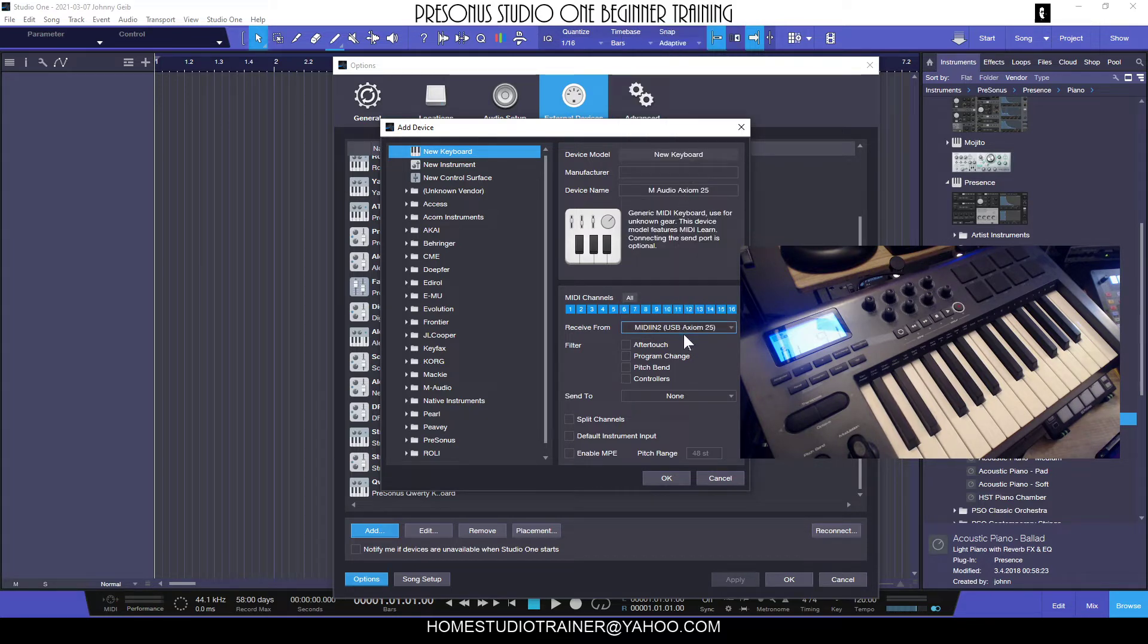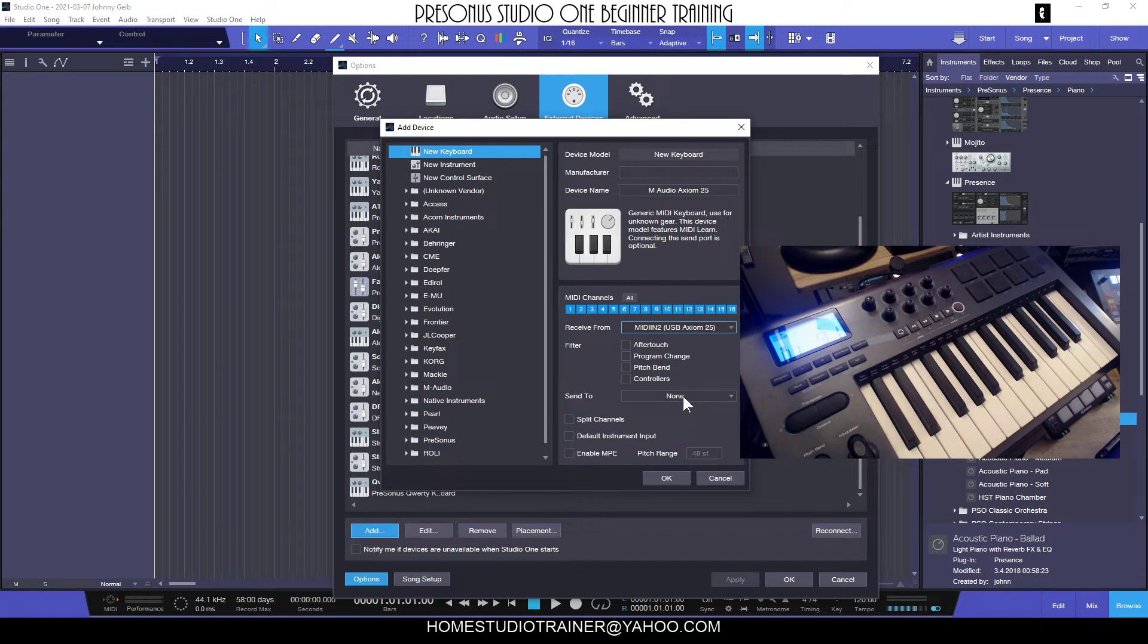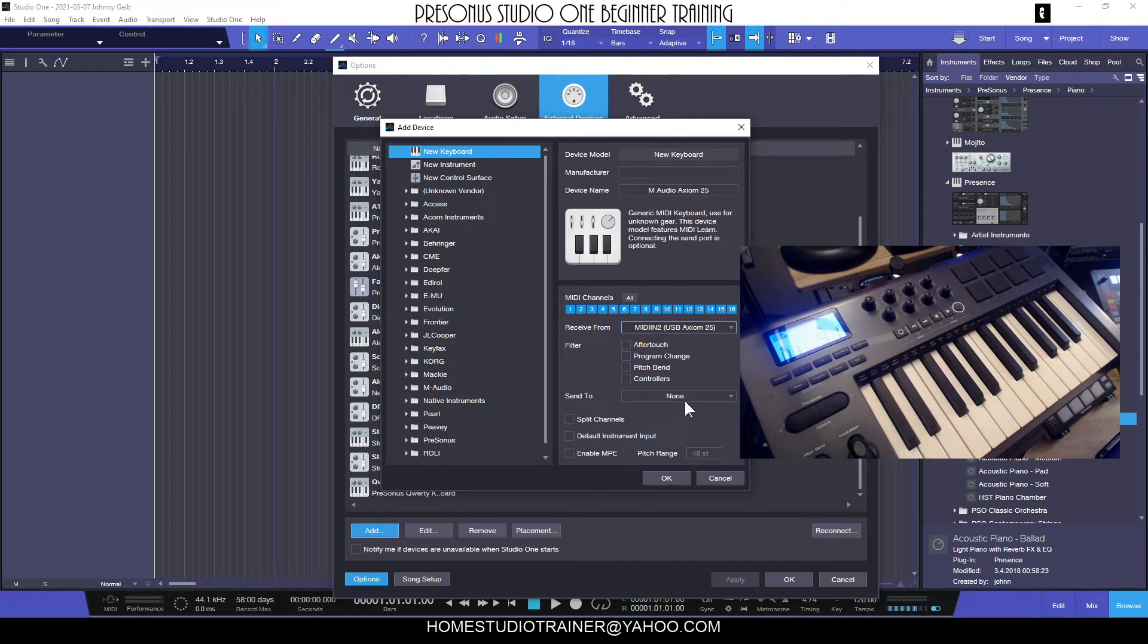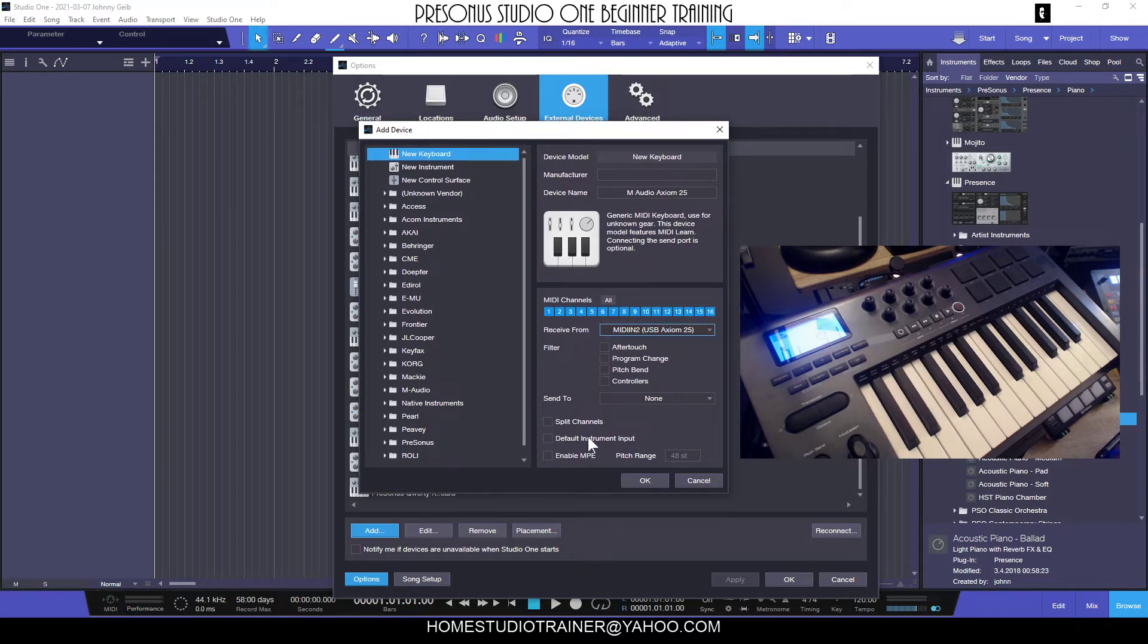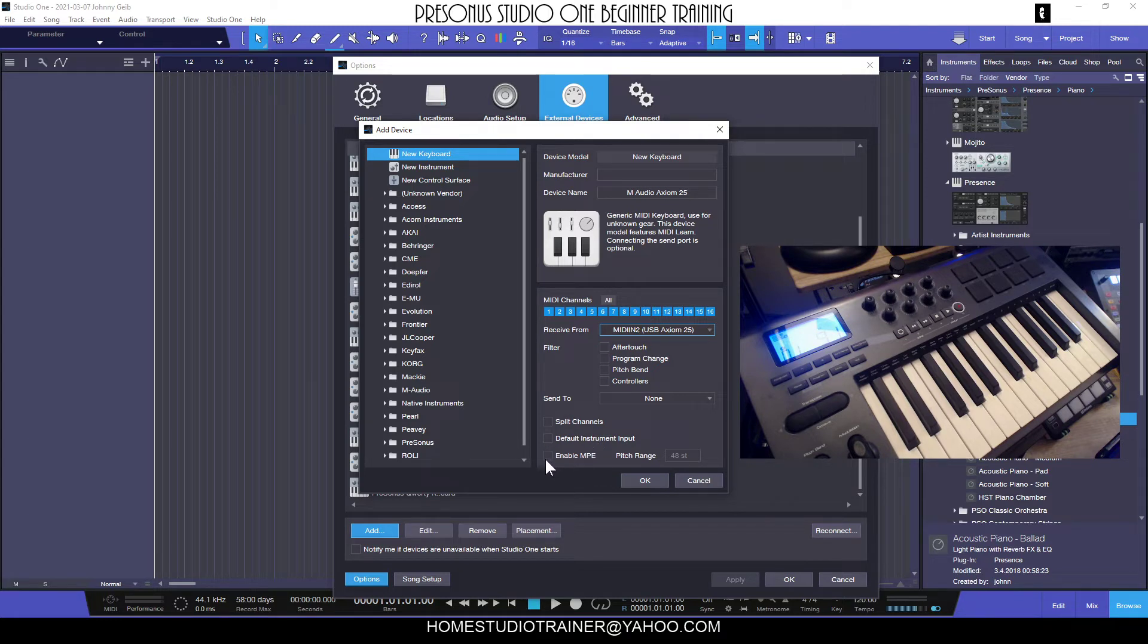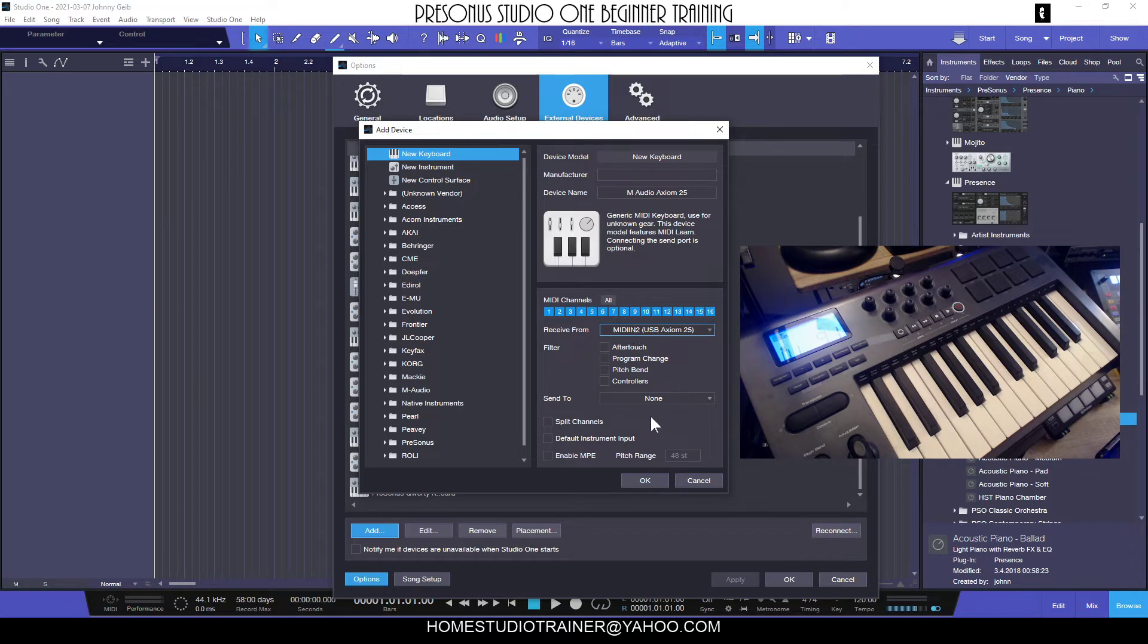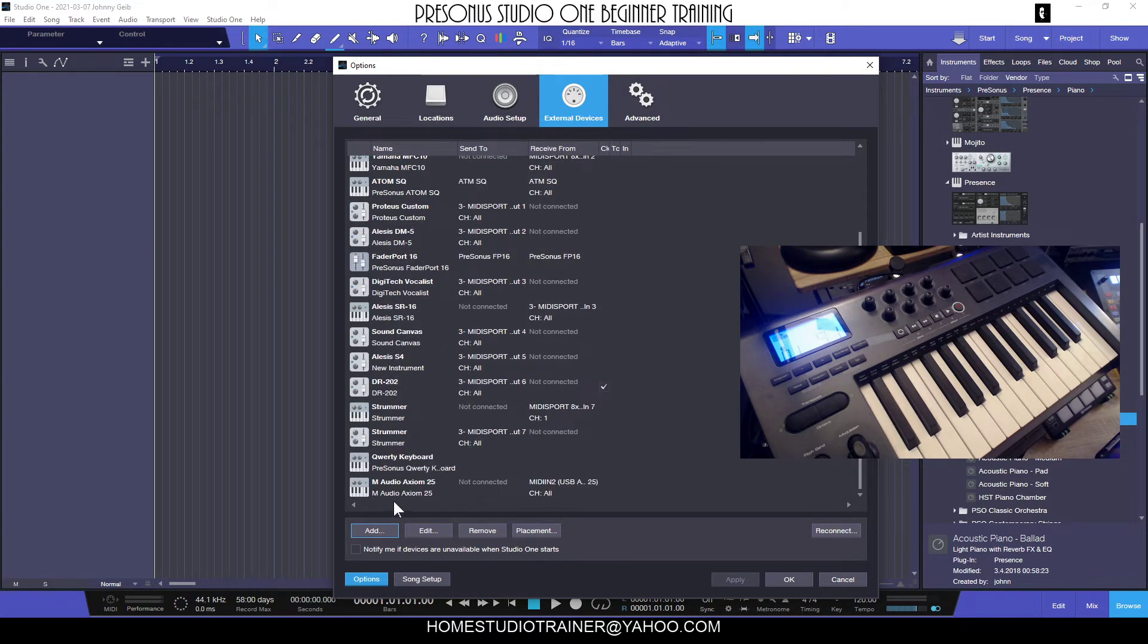I'm going to select that. The other important thing to remember is that the Send To can remain at None, since we are not going to be sending any MIDI information to our keyboard controller. We don't want to split channels, we don't want to set it up as the default instrument, and we don't want to enable MPE - all things that we'll be going through soon in other videos.